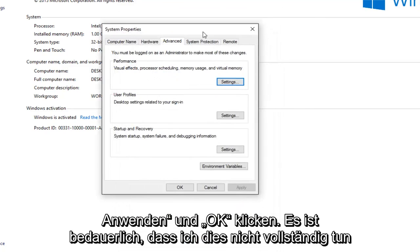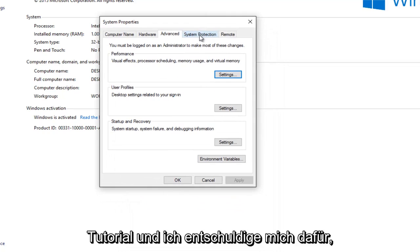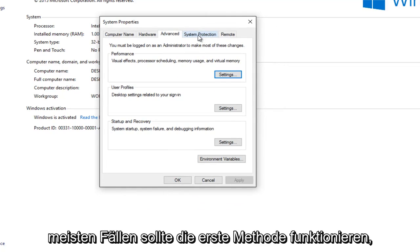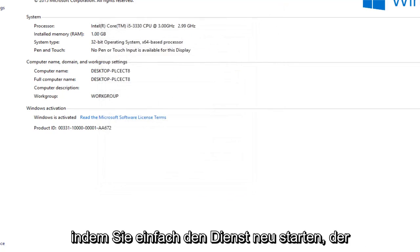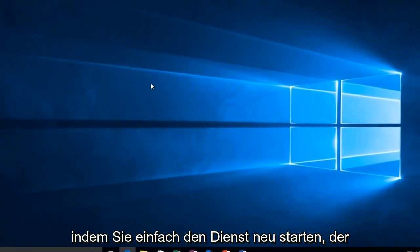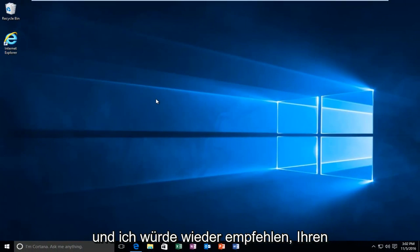So it's unfortunate I wasn't able to fully show that in this tutorial and I apologize for that. However you guys get the gist. And in most cases the first method should work just by restarting the service. That usually does the trick.